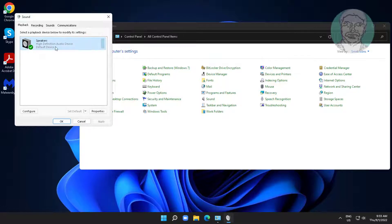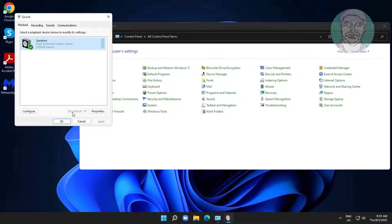Select your AirPod device, click set default, click apply, click OK.